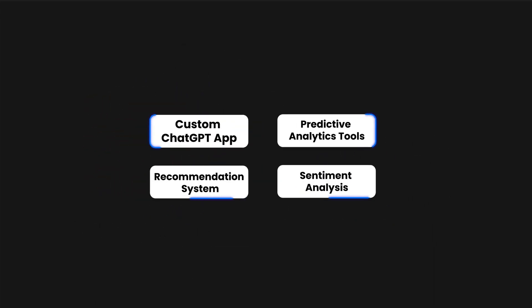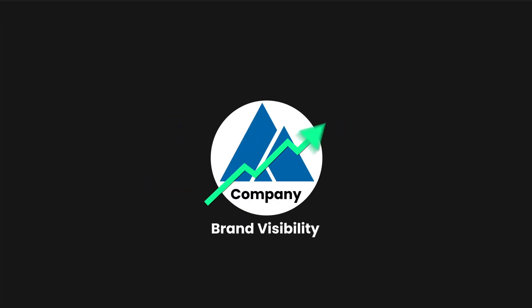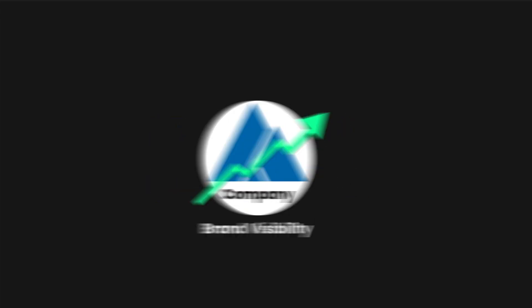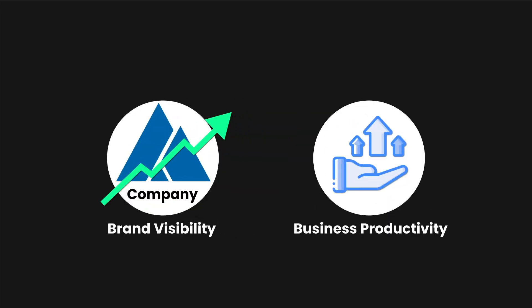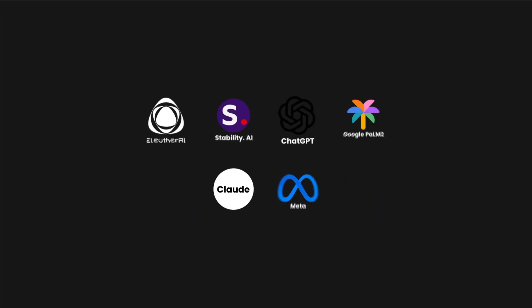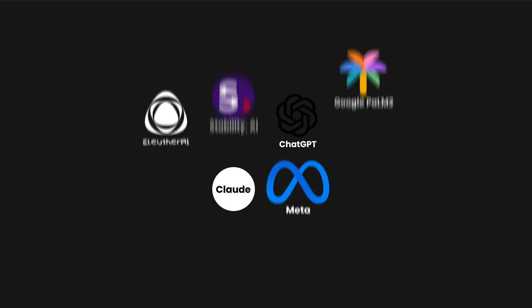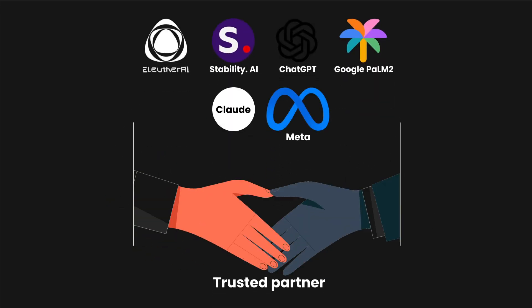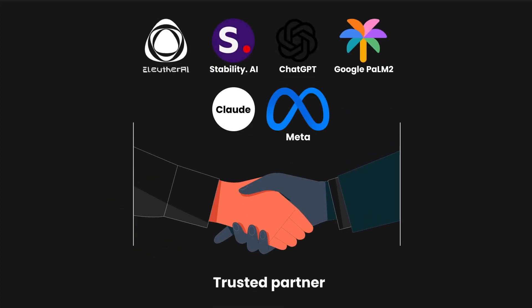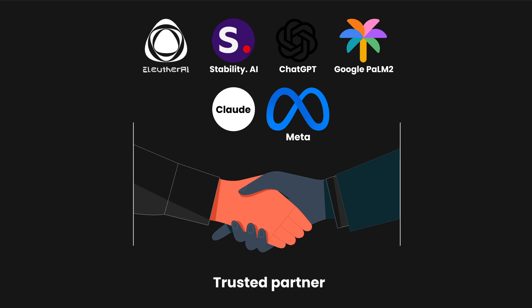We design custom AI solutions that enhance your brand visibility and catapult your business productivity to new heights. As specialists in AI, LeewayHertz is your trusted partner in developing robust, future-ready AI solutions.